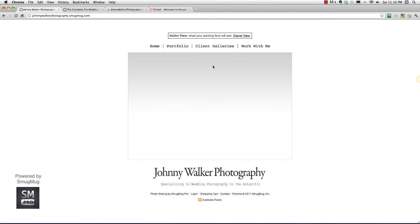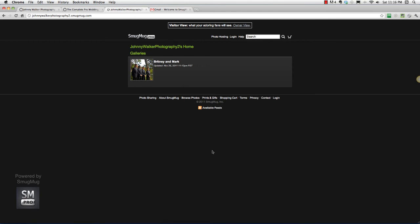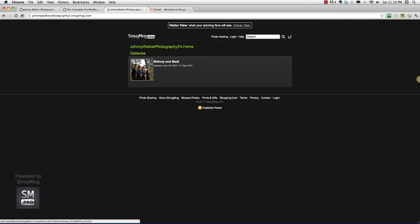That's the end of tutorial one. In tutorial two, or step two, we are going to customize this gallery that we just saw, do the gallery settings, and we are going to upload a few more galleries. Thanks, and we'll see you in the next video.